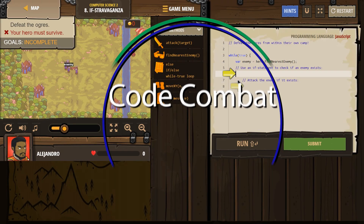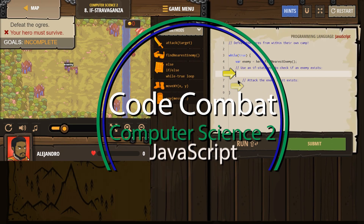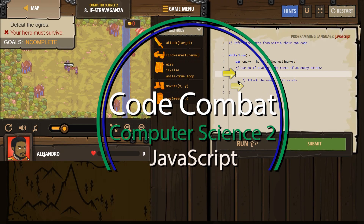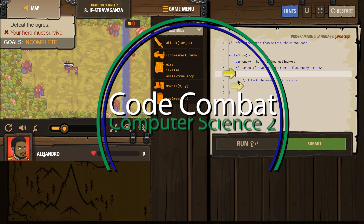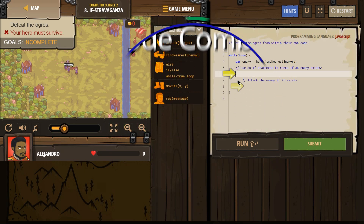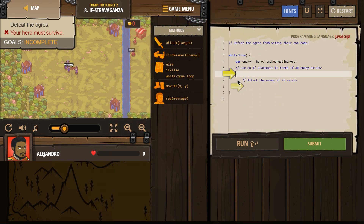This is CodeCombat. I'm working on Computer Science 2, the JavaScript version of the course, and right now I'm on level 8.